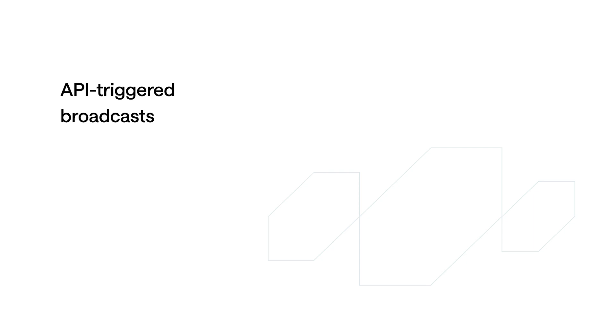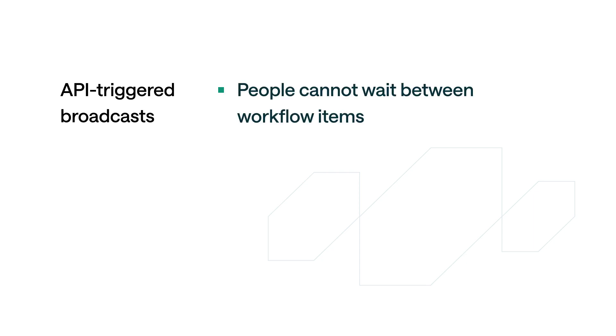However, unlike campaigns, you cannot make people wait between workflow items. Recipients will move through the entire workflow with no delays after you trigger the broadcast.